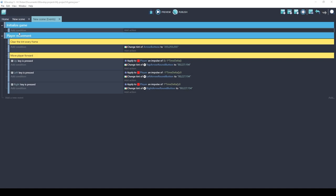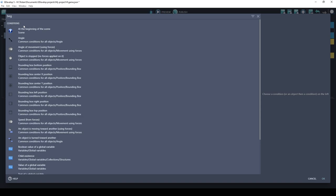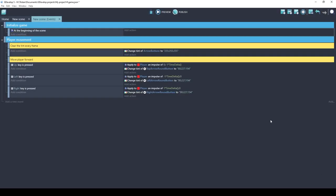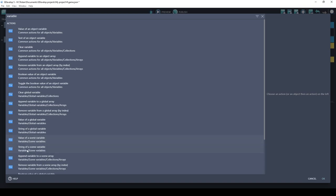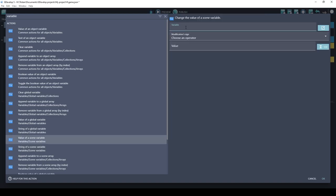And we're going to add our variables here. Let's use the beginning of scene condition. If you type variable, there's actually a lot of different types of variables. We're going to be using a scene variable and there's two types of scene variables. Scene variables that have numbers and scene variables that have text in them. Another word for text is string. We don't want text, we want a number. So we're going to choose this value of a scene variable. We'll give it a name. Sideways force.